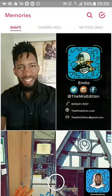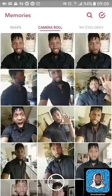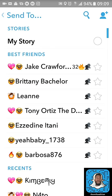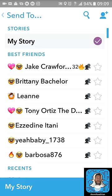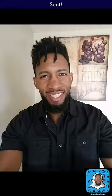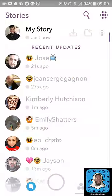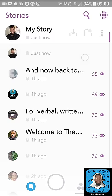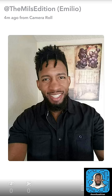We're gonna go to memories, then to my camera roll. I'm gonna add this picture to my story from my camera roll — you all saw that, it was from the camera roll. Go to my story, add that picture up, sending... and now it is sent.